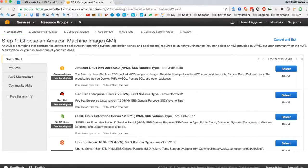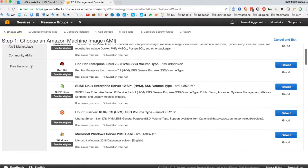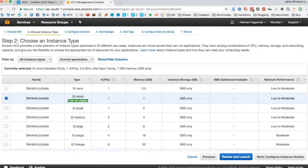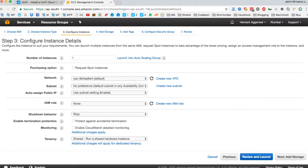Now we will be using an Ubuntu server for our UniFi controller, so let's select it. Now select the instance type which is free tier eligible. Click on next. Leave the instance details as they are, click on next to add storage.